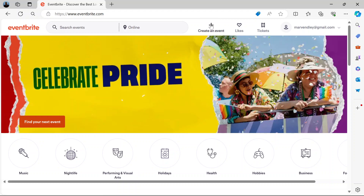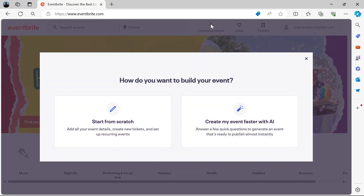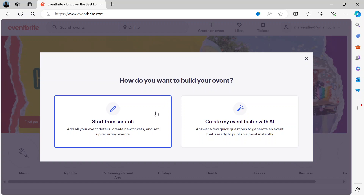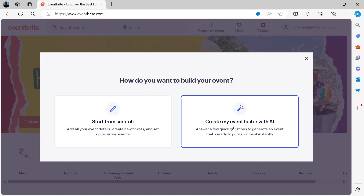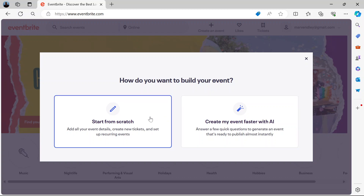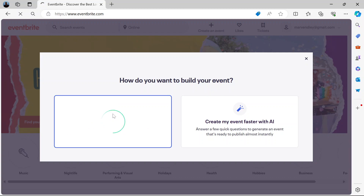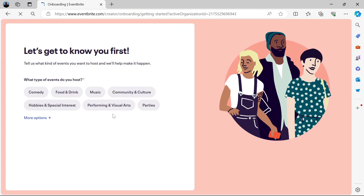When you're properly logged in, come to create an event and it asks you if you want to start from scratch or you want to use AI to create it. Let's start from scratch, while you can explore using AI because it will be faster.